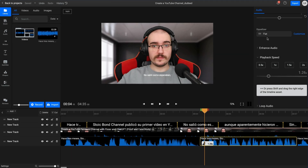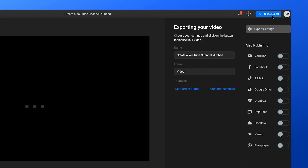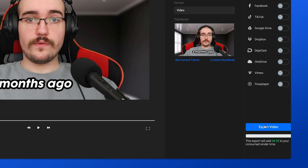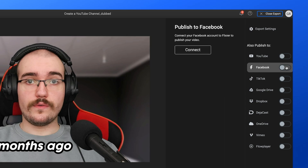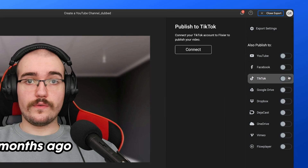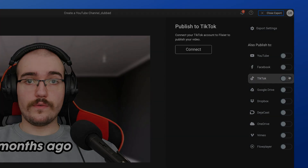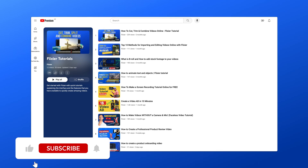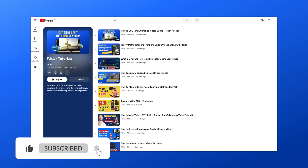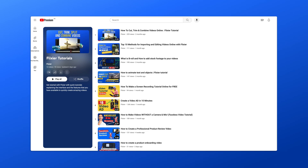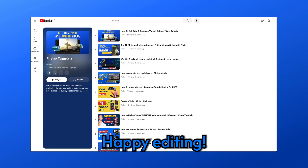When you're done, click on Export in the top right corner to save the dubbed video to your computer or publish it straight to YouTube, TikTok, or other online platforms. I hope this video was helpful. Please don't forget to hit the like button if you enjoyed it and subscribe to our channel for more tutorials like this. Until next time, happy editing!